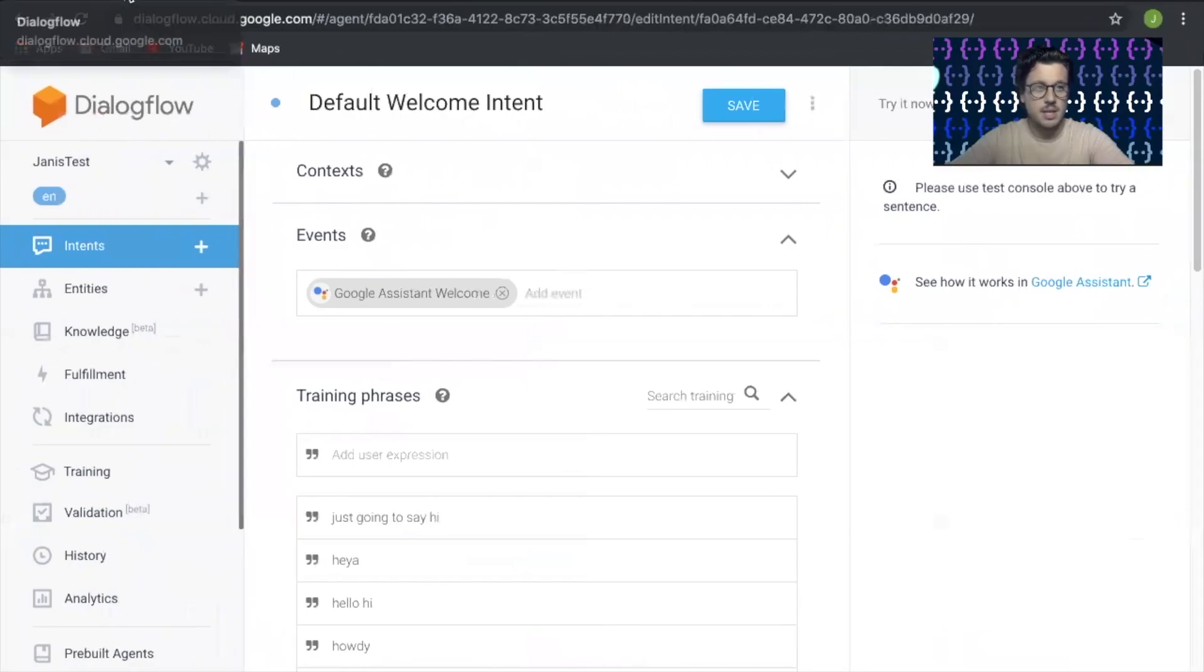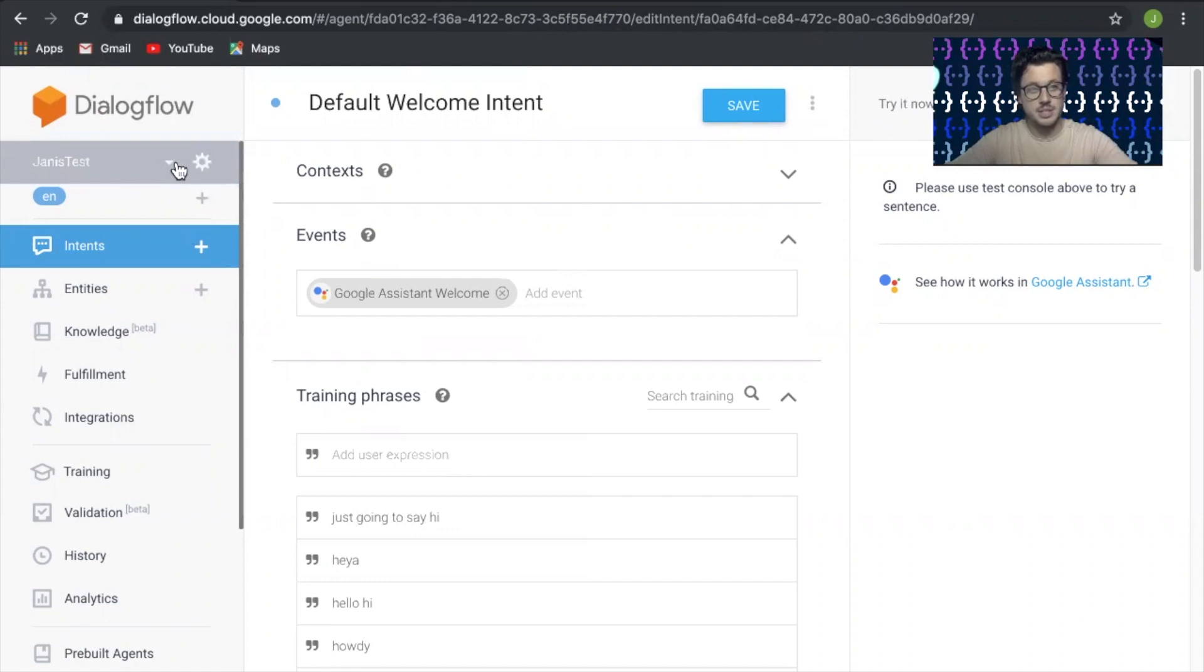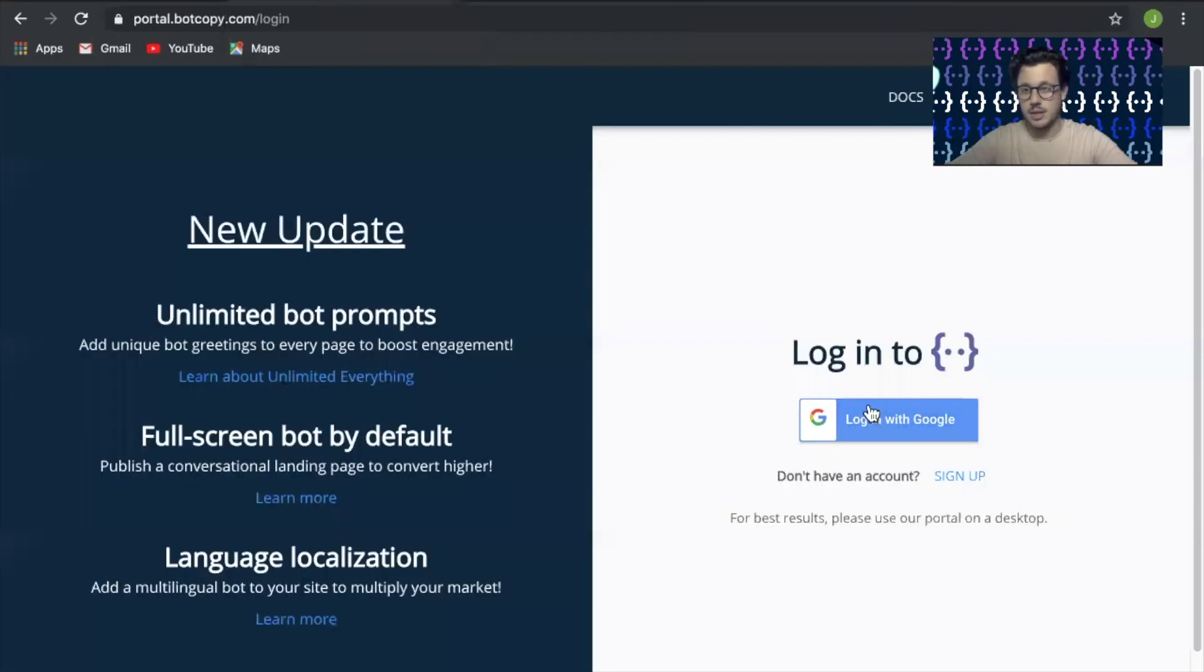Okay, here we go. Now in Dialogflow, let's make sure that you're in this account. We only have one agent, so you can see it's just Janus Test. I'm going to go ahead and go into BotCopy.